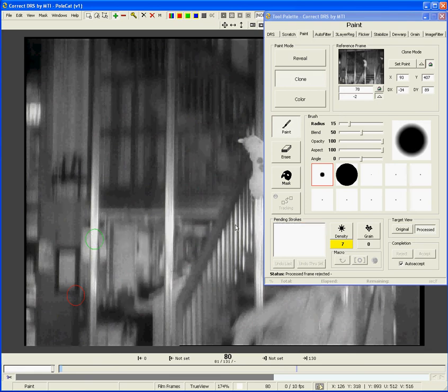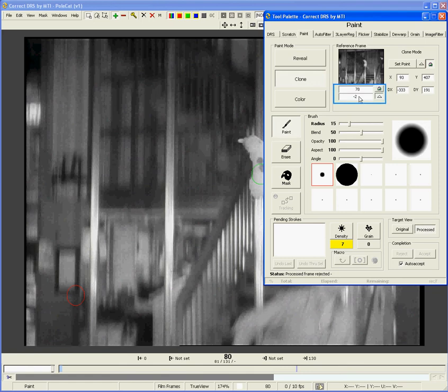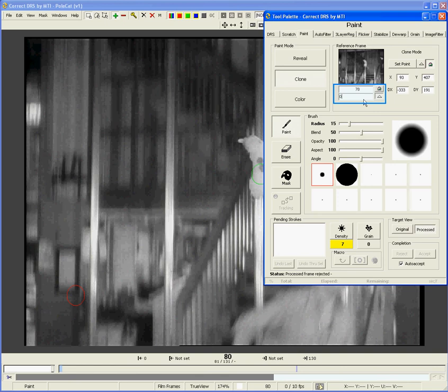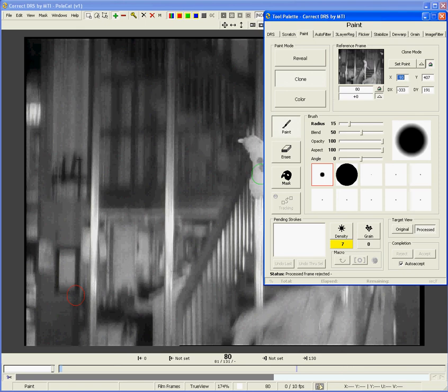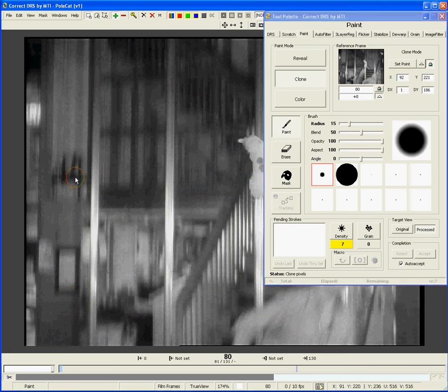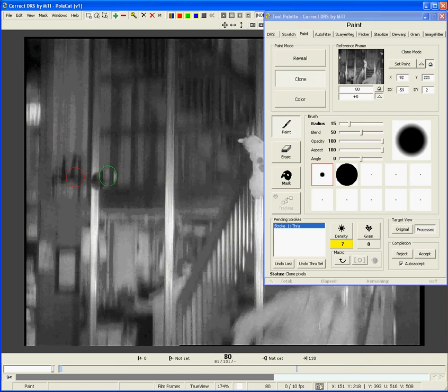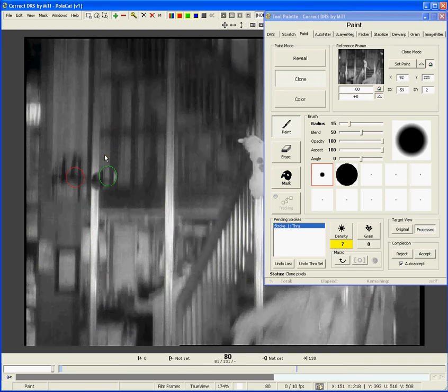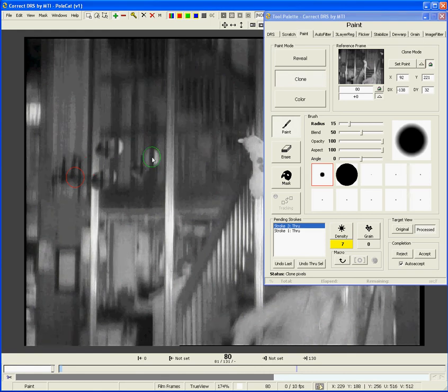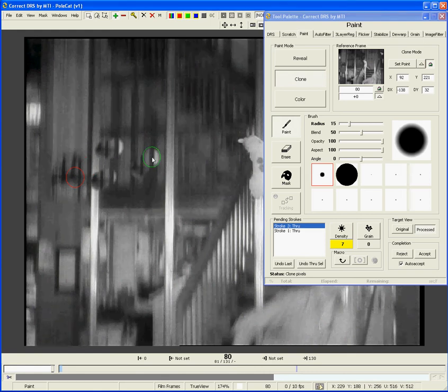In clone mode, it will sometimes make sense to use a clone point on the current frame. I can do this by setting the relative reference frame to be zero. Now when I hold down CTRL-SHIFT, I stay on the same frame so I can select my clone point. Now it works very much like a stamper. I'm going to reject that stroke set.